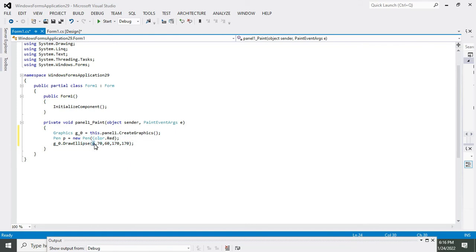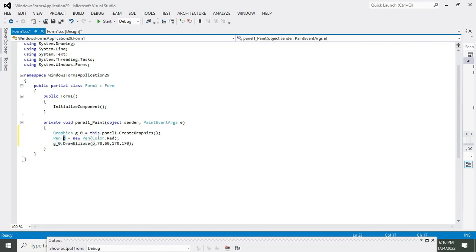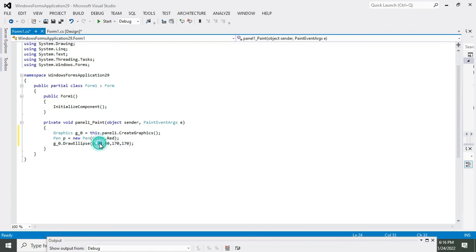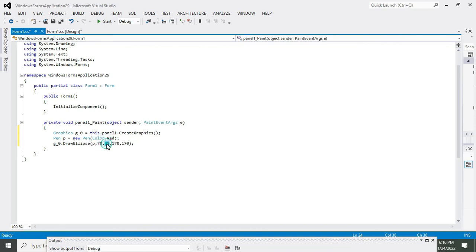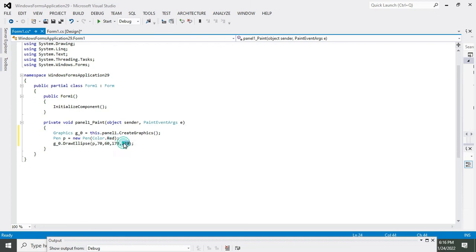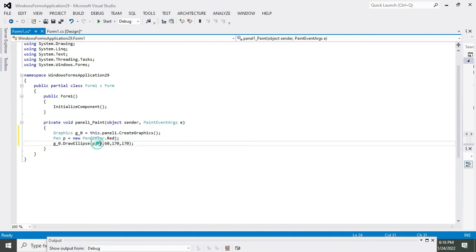The first one is representing the pen, the color of the pen that is Color.Red. Now 70 and 60 means on X axis it is 70, on Y axis it is 60. 170 is the width of the circle and 170 is the height of the circle. You can change these parameters to change the height and width, and 70 and 60 to change the position.